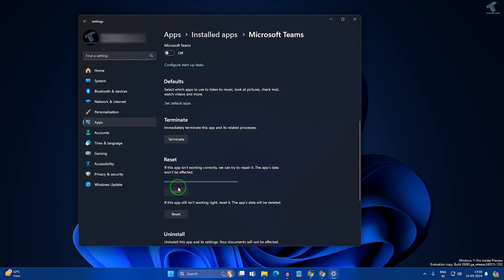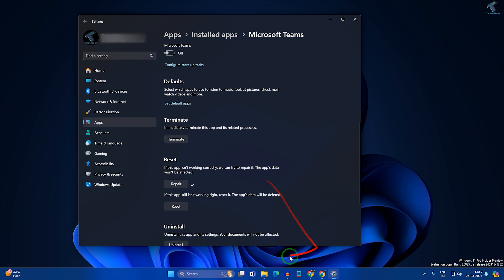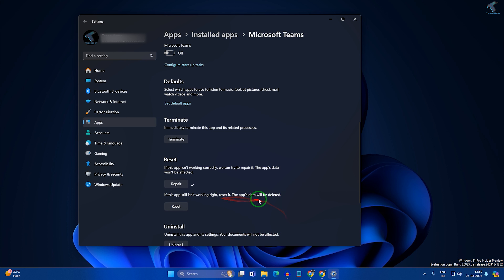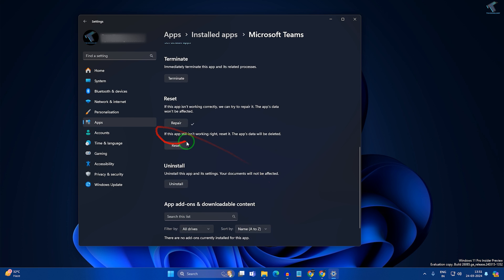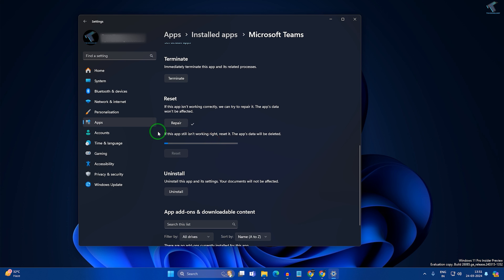Click on Terminate first, then click on Repair. After that, reopen your Microsoft Teams and check if it fixes your problem or not. If it does not, I will suggest you reset your Microsoft Teams — but be aware that resetting will delete your app data. Click on Reset.